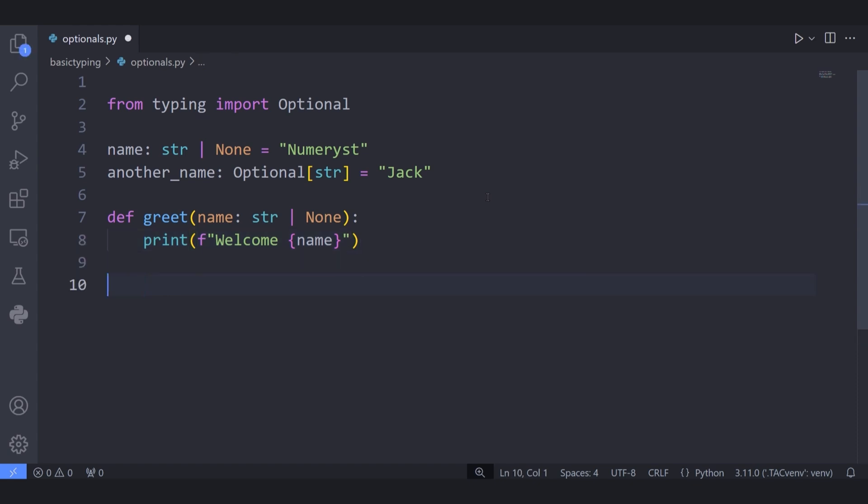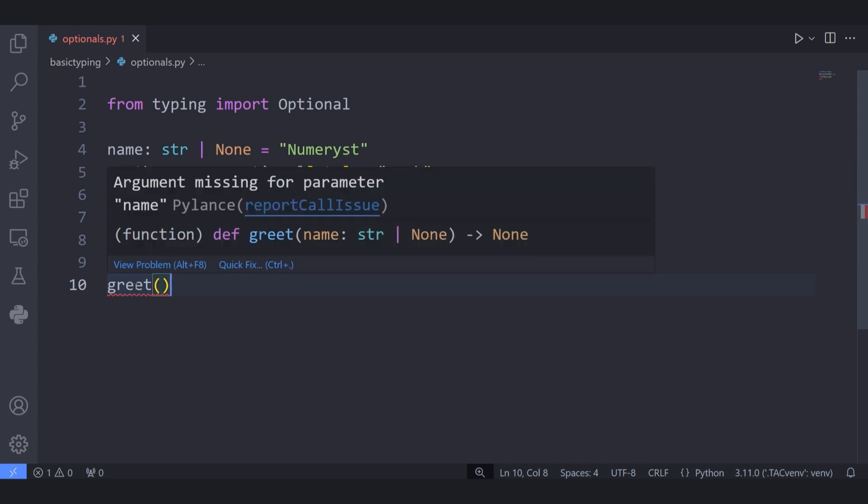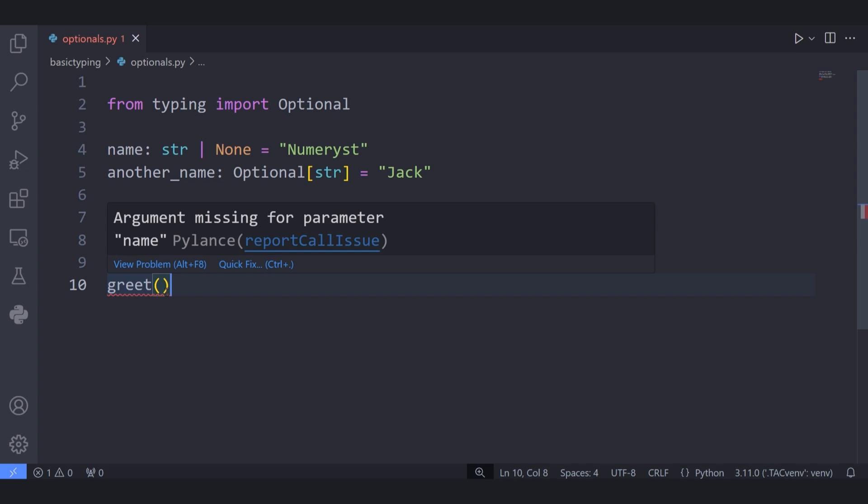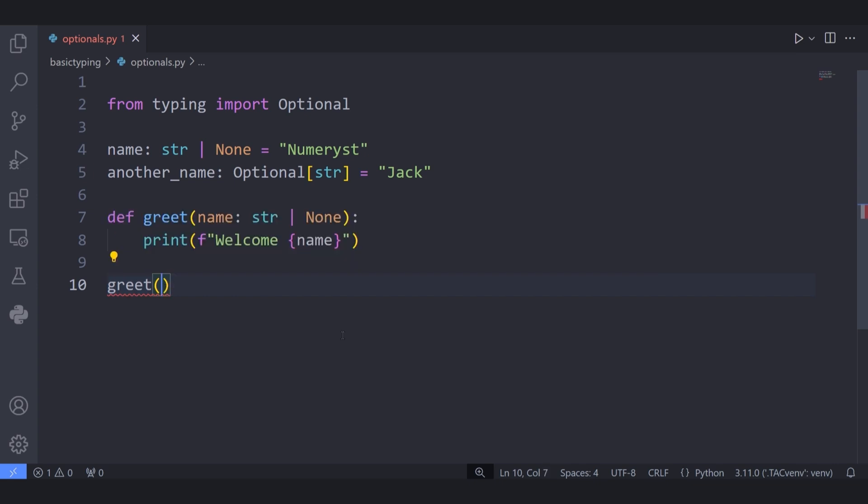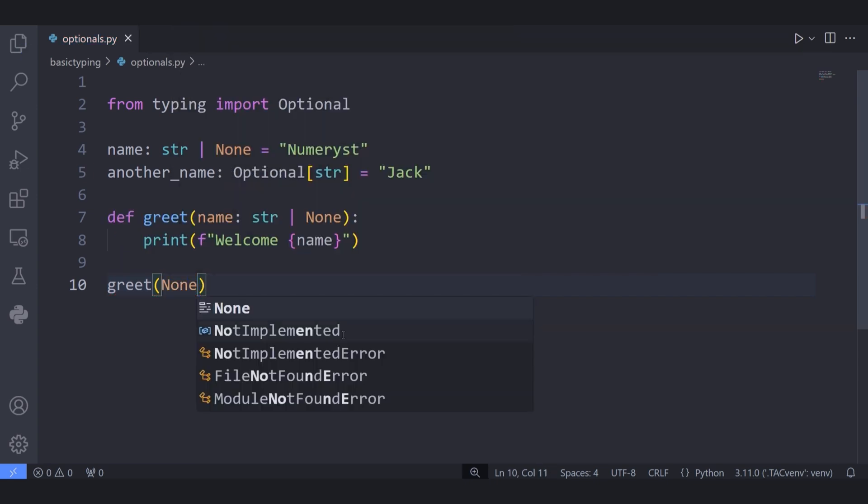Now if I call the function greet, the editor will throw an error saying that I haven't passed any parameter to the greet function because the parameter name has to be passed either as a string or None. For instance, if I pass the None to the greet function, the editor will not throw any kind of error.